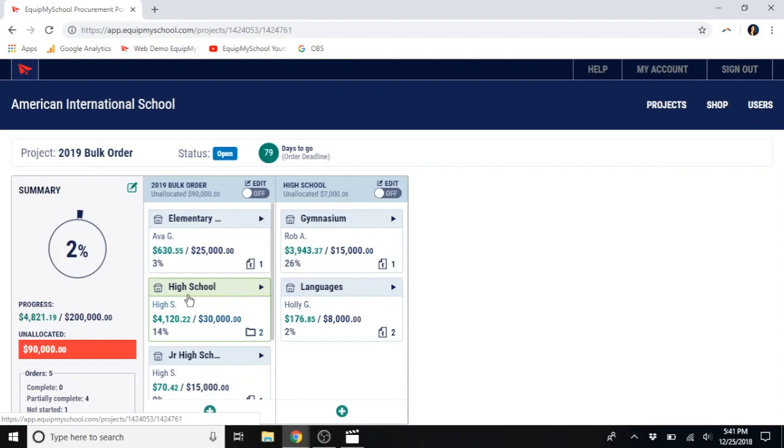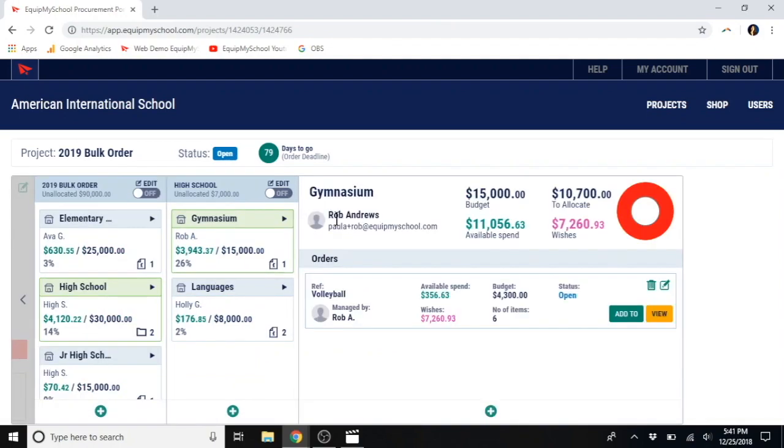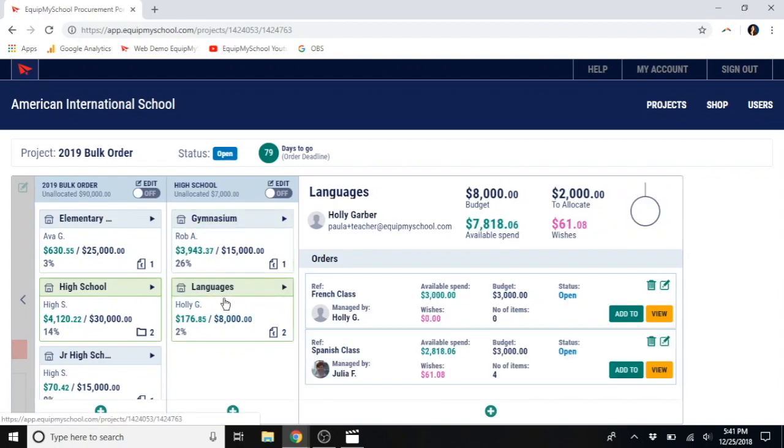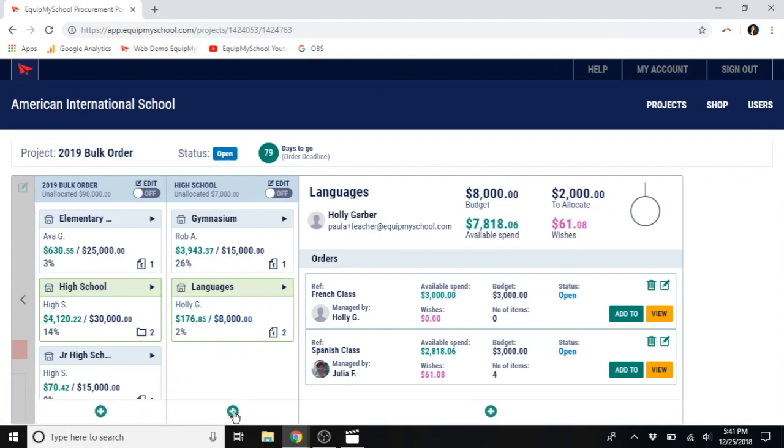Let's go to an example we have ready. So, here's high school. It has a gymnasium. With a volleyball class managed by Rob. Also, there's a languages department. Which is managed by Holly. There's a French classroom. And Julia has a Spanish classroom.